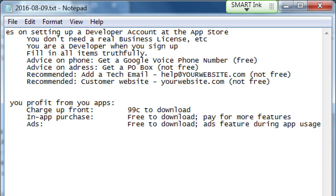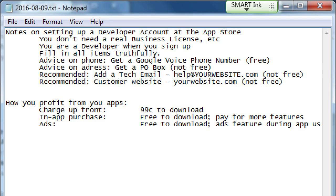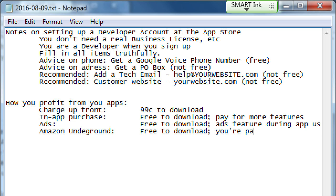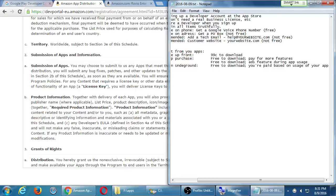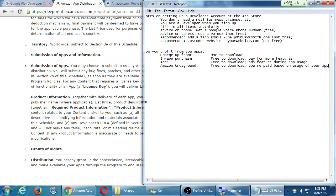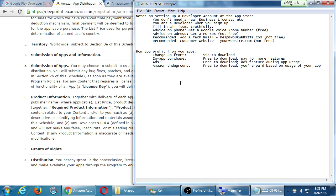Amazon now also has this other model called Amazon Underground. It's free to download, but you get paid based on usage of your app — specifically the length of time people are using your app. You could get paid for that from Amazon. I don't believe Google does that at the moment. That's another incentive to go with Amazon: no fee to set it up, and you could be profiting from your free apps the longer someone uses them.